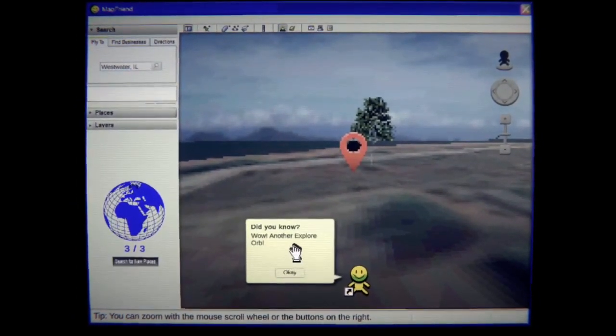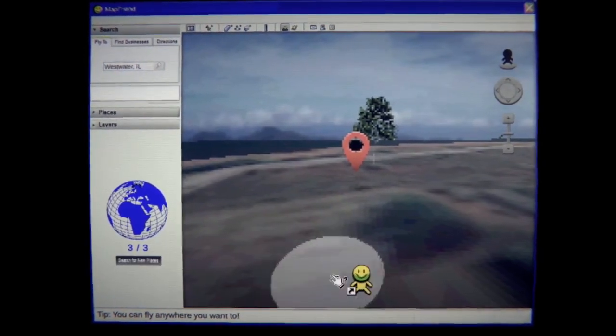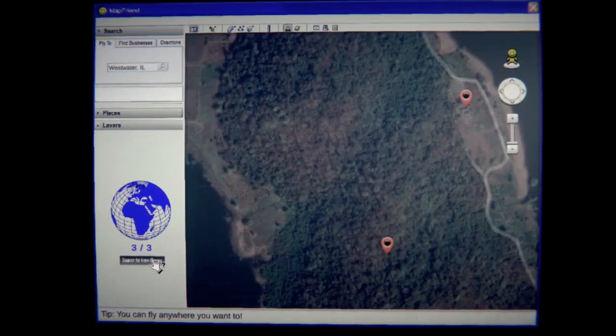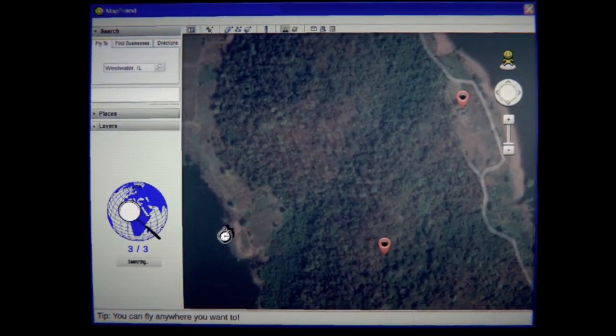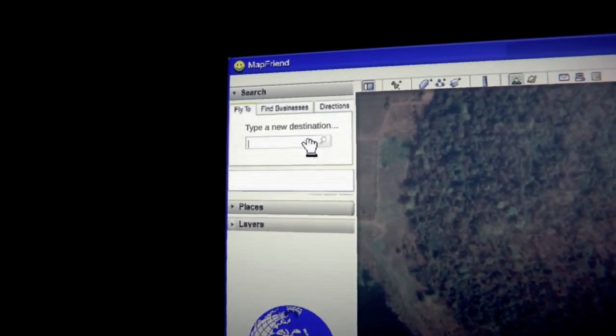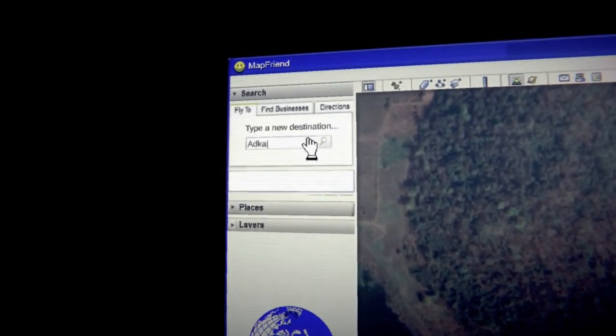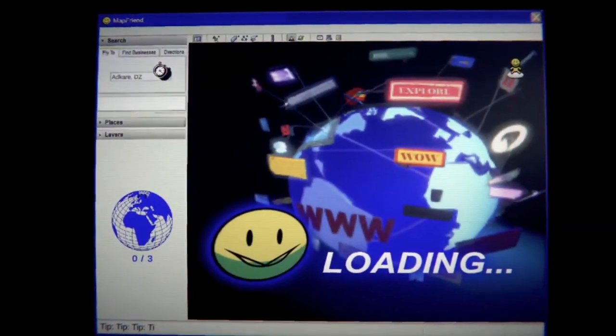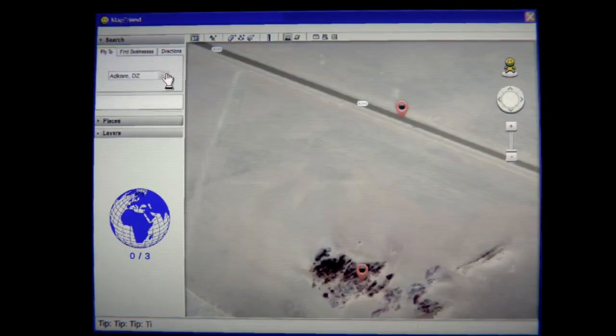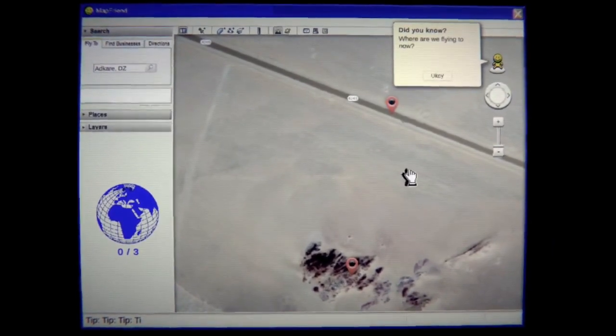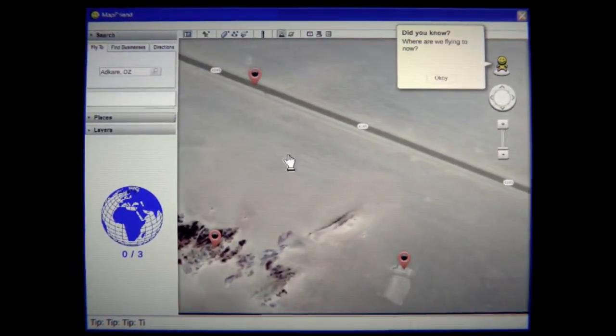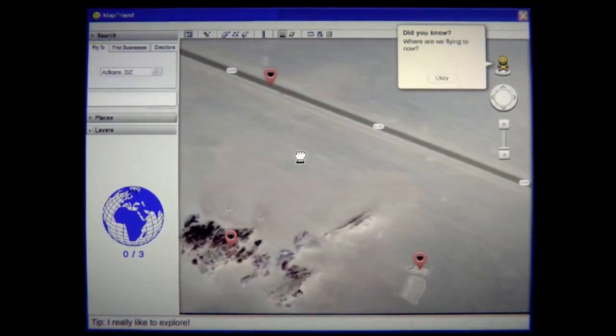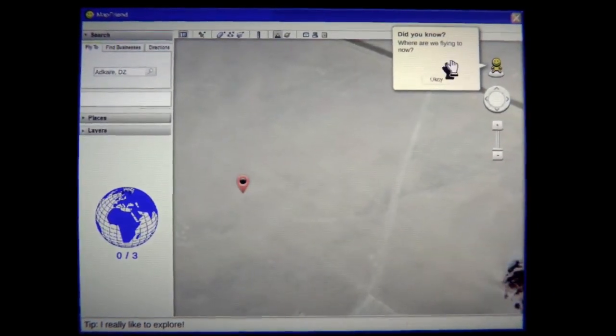Wow another explorer orb. Yeah. All right so I guess we go search for new places. Oh it wants me to. Oh I don't actually type this out. Okay. I was wondering why the hell was that doing that? It just you type random keys and it will type something out. What? Where are we flying to now? I'd like to know as well. Why does everything look like it's gone monochrome?